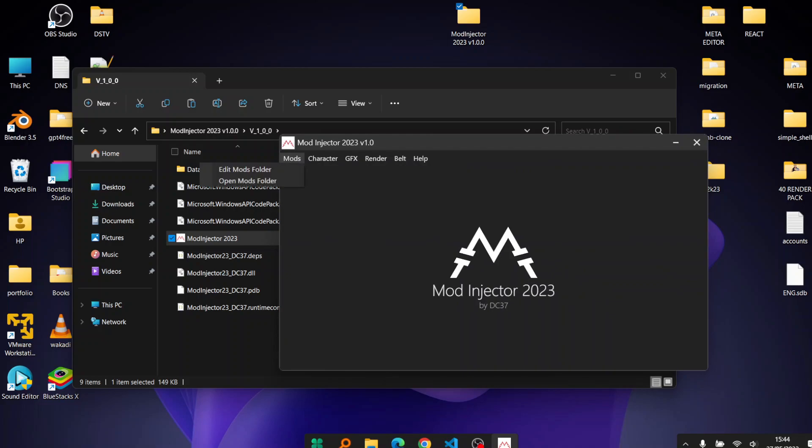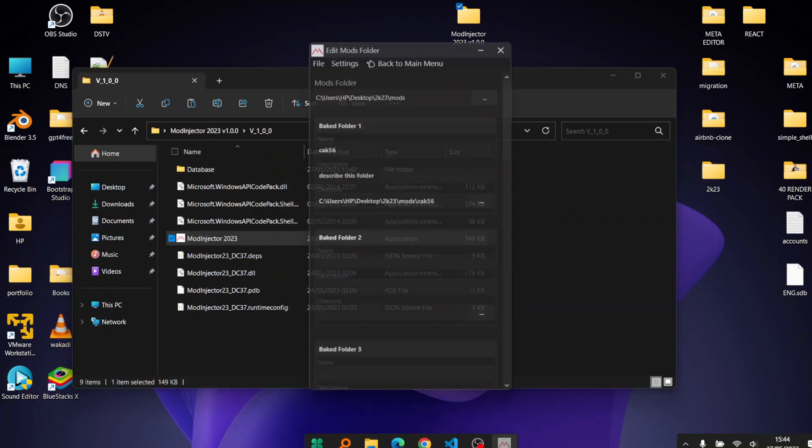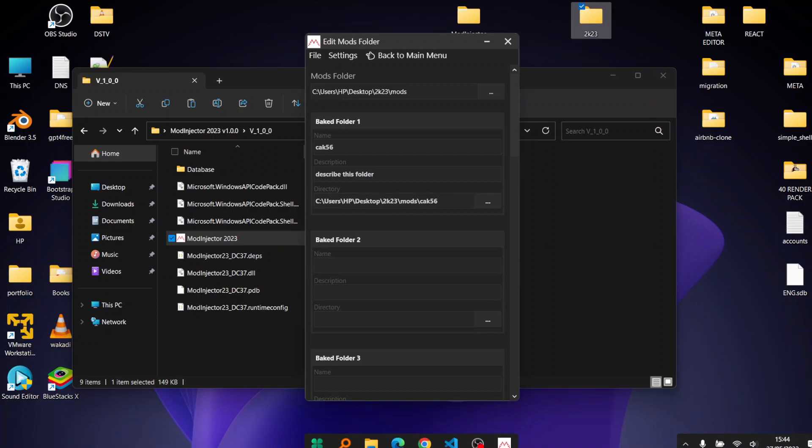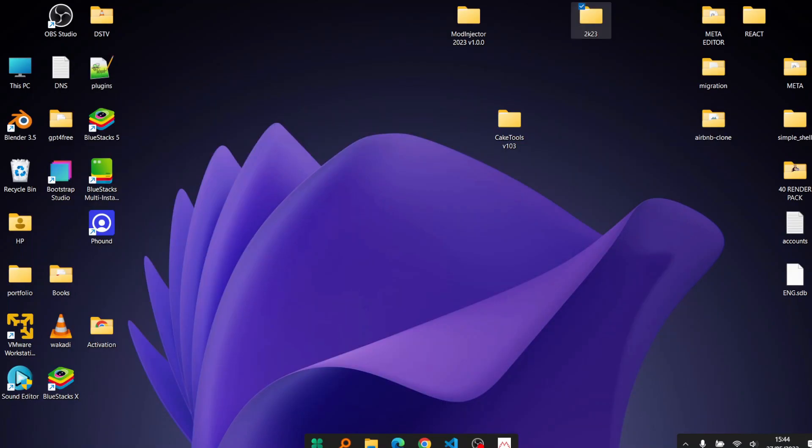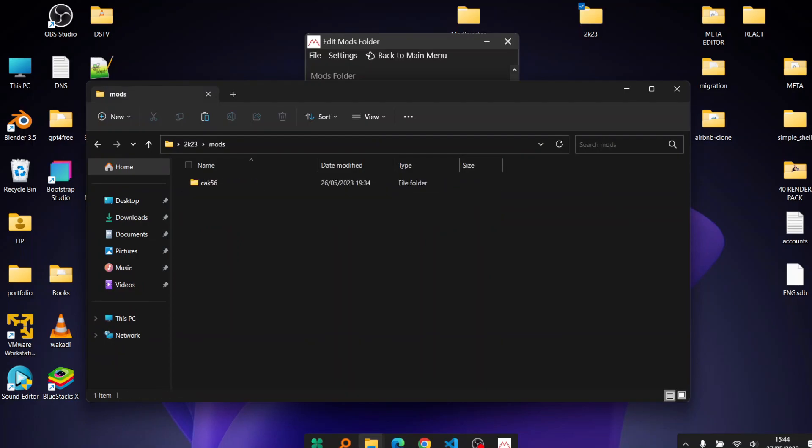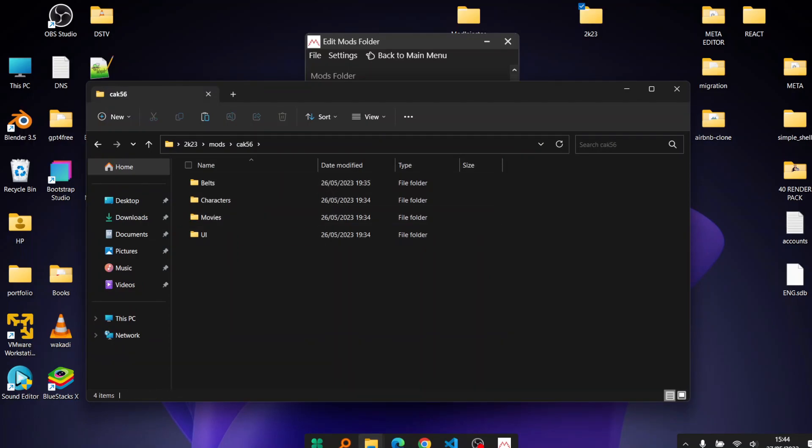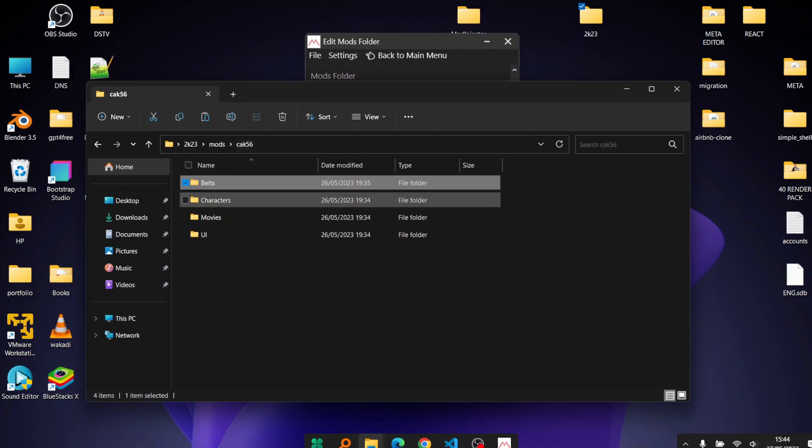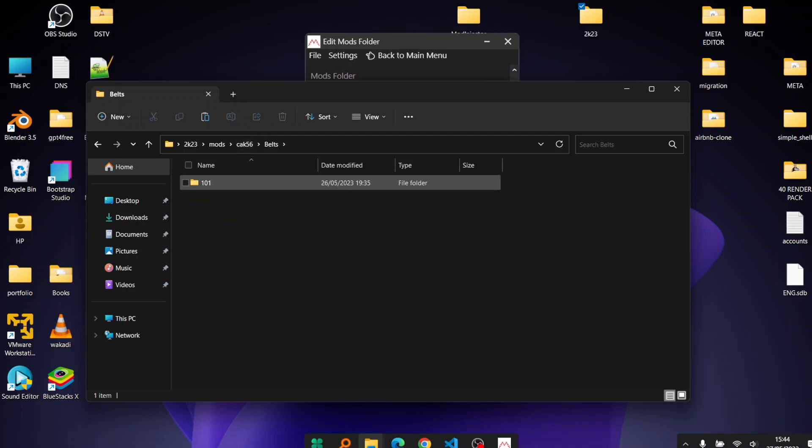You can see here when you open it we have a nice menu. You have the mods folder, which is basically the folder that you'll be using for your mods. For me now, this is where I put my mods. Currently you can see it's empty but I used it before to change the slot of a belt.